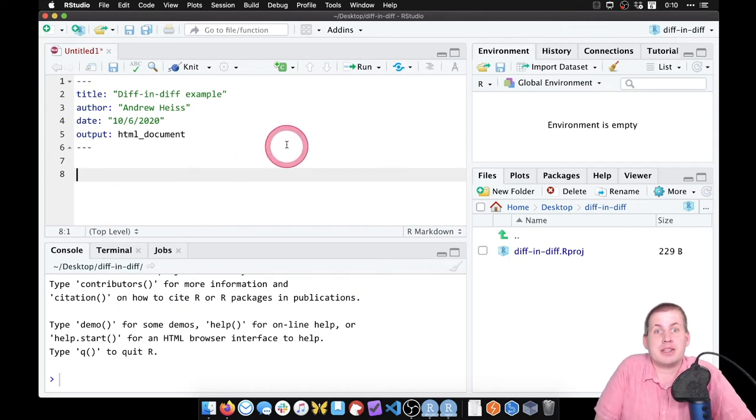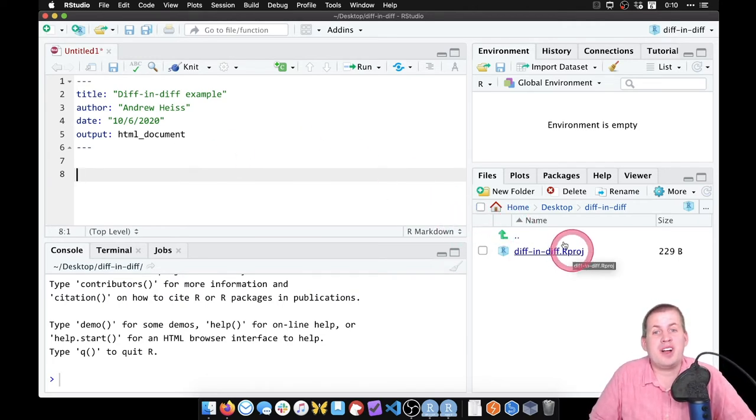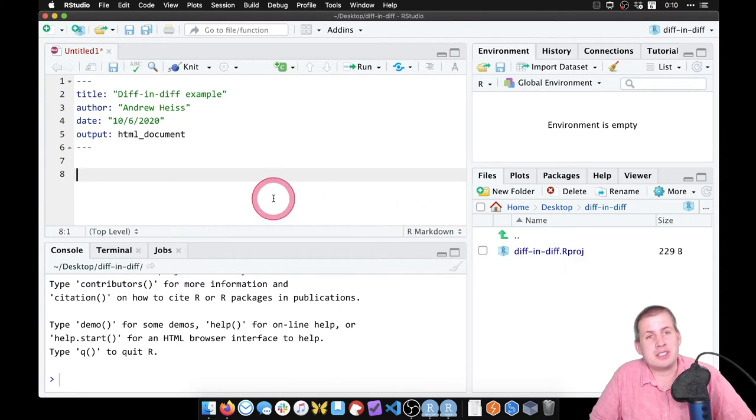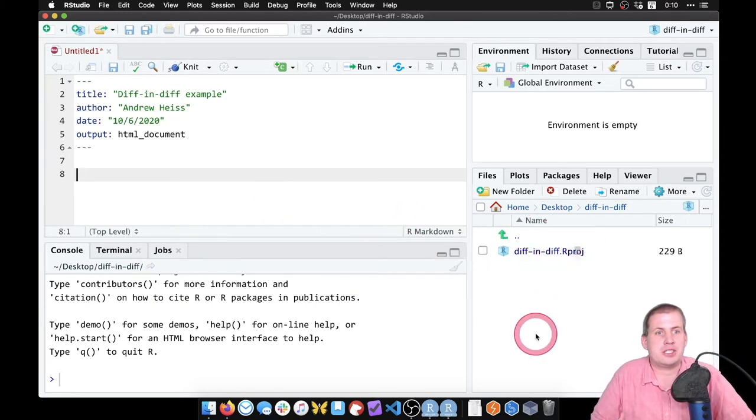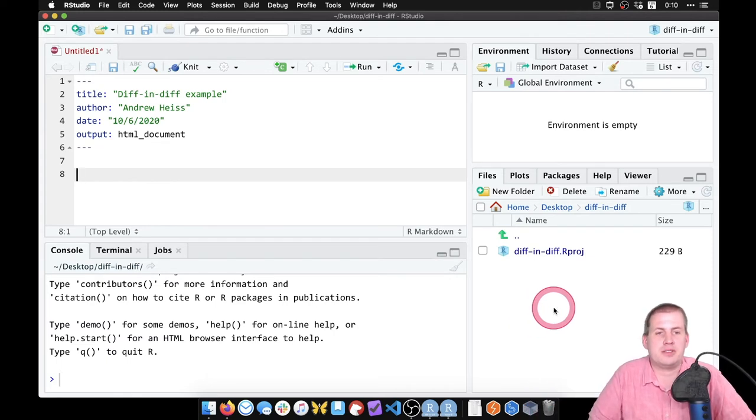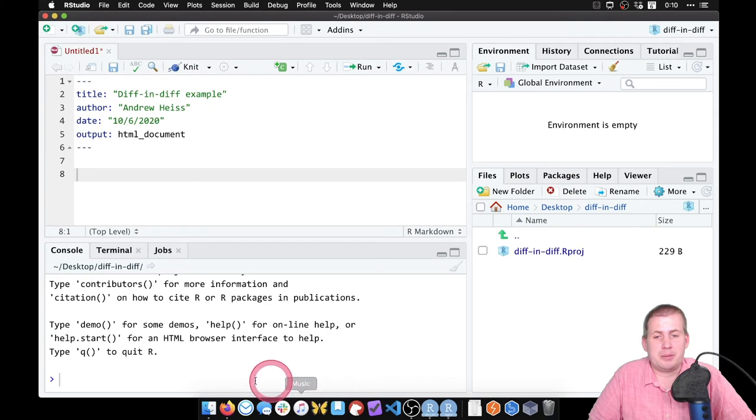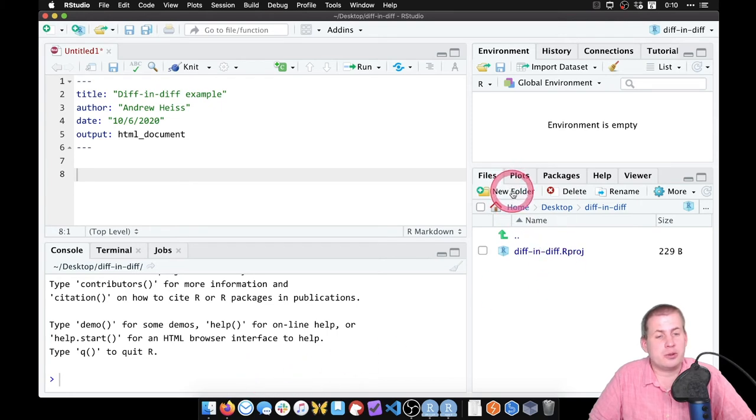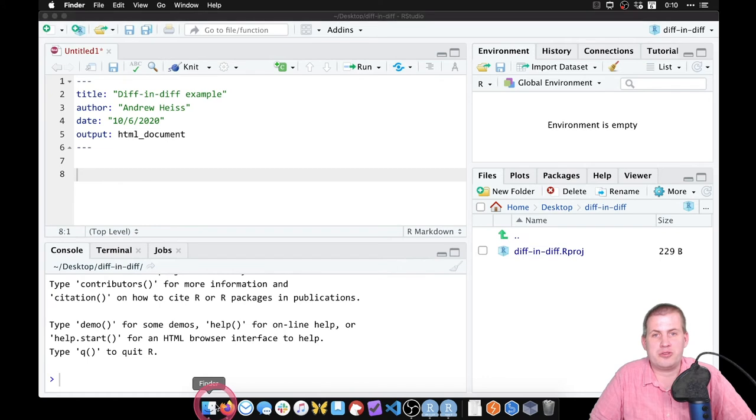The last thing we're going to do is get some data—not loaded into R yet, but we need to put a data file in our project folder so that we can then load it into R and do stuff with it. I can either create a new folder from RStudio in this folder, or I can just go to Finder or Windows Explorer if you're on Windows.